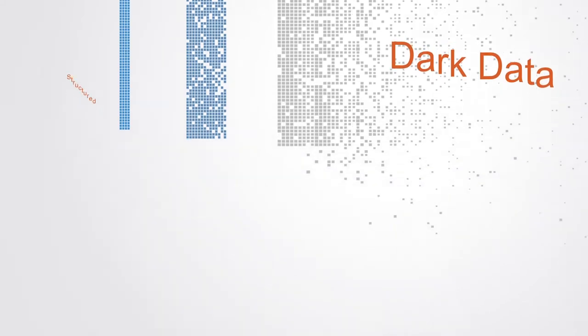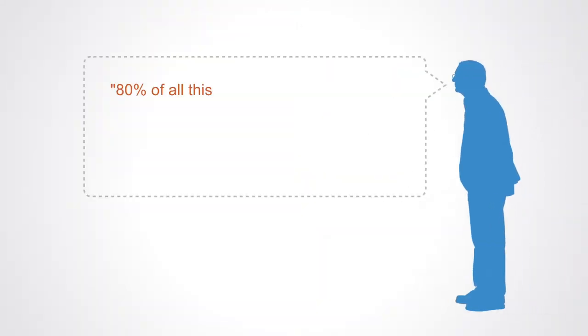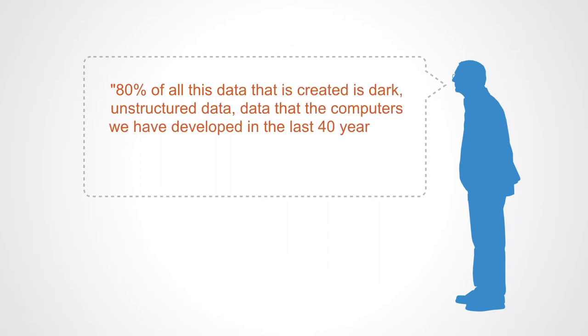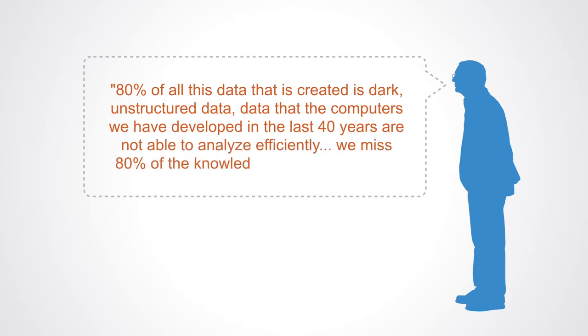As Alessandro Curione of IBM notes, 80% of all this data that is created is dark, unstructured data, data that the computers we've developed in the past 40 years are not able to analyze effectively. We miss 80% of the knowledge inside this data.